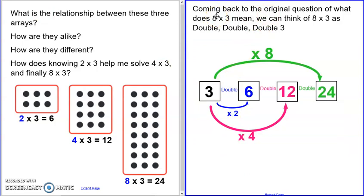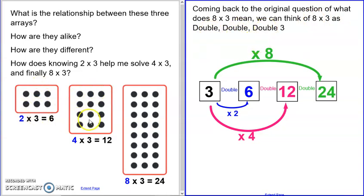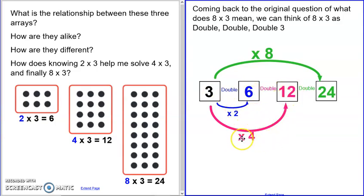Coming back to that original question of what does eight times three mean: when we see the eight, we're thinking double, double, double. Three doubled is six — that's my times two fact. Double my times two fact gives me my times four fact. Doubling times four gives me times eight. So we can just think double, double, double whenever we see eight.